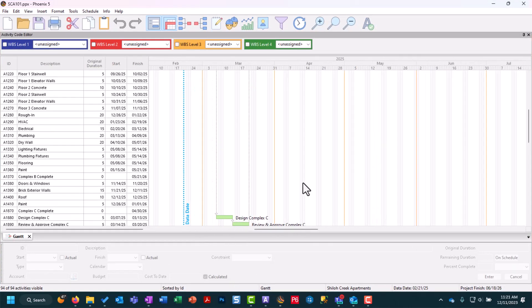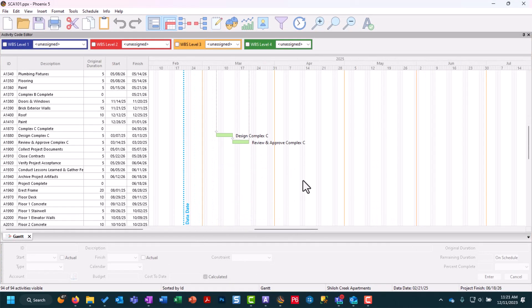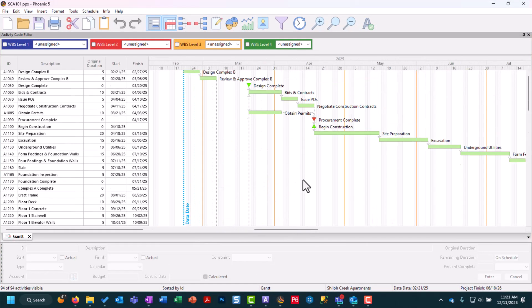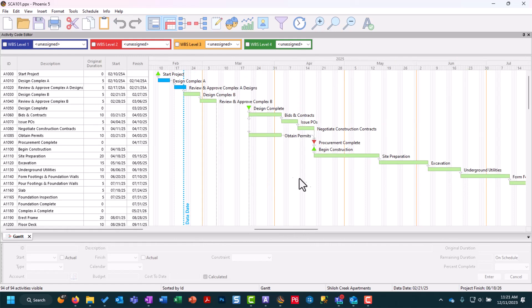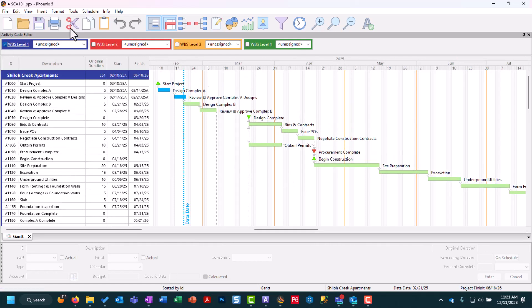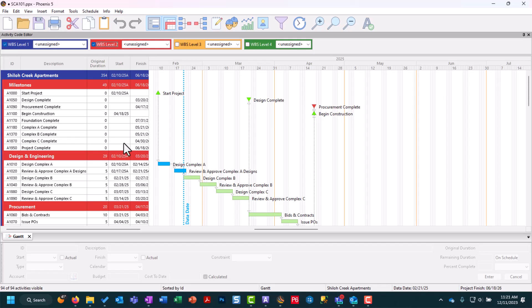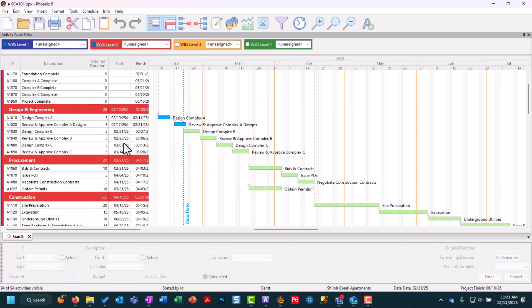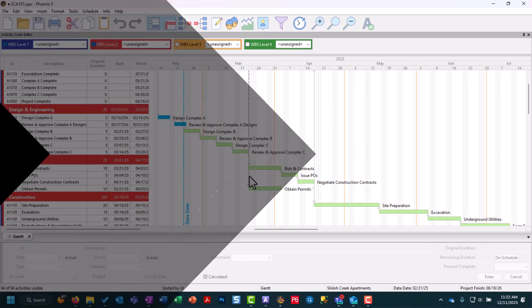If we scroll it over we'll be able to see our activities that are occurring. We can choose to activate our WBS activity codes and they'll populate there as well. You can see the relationship lines that are pre-populated from the XER file as well.